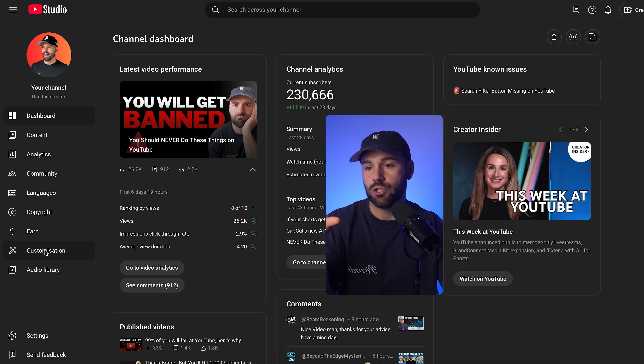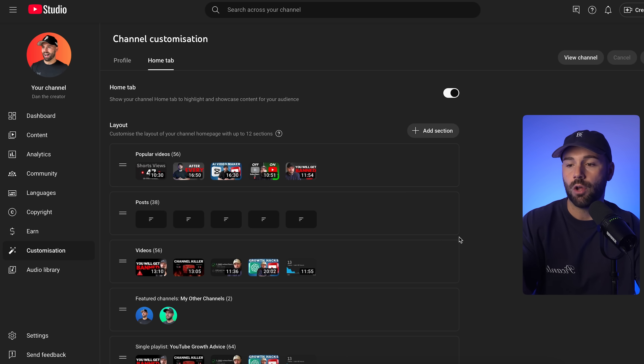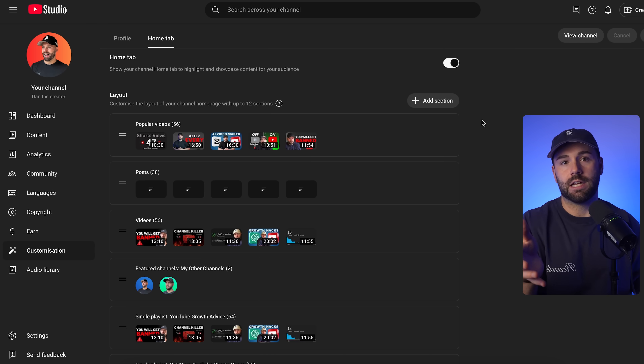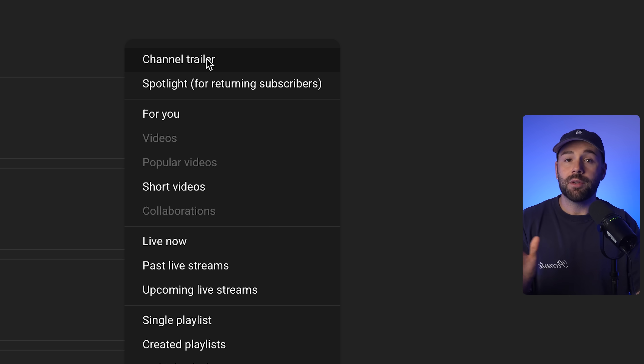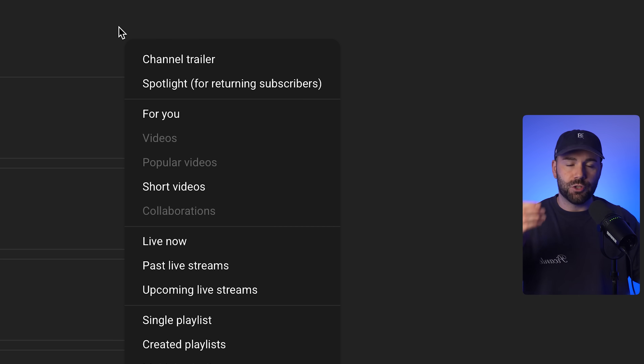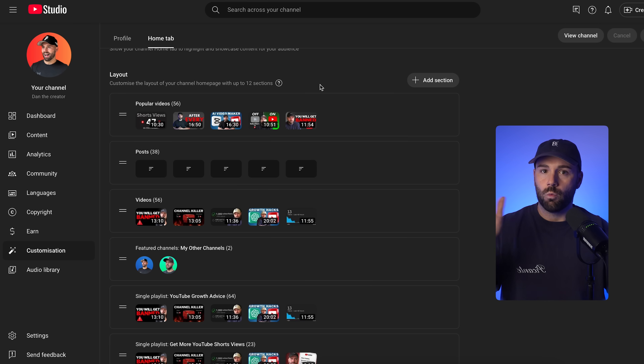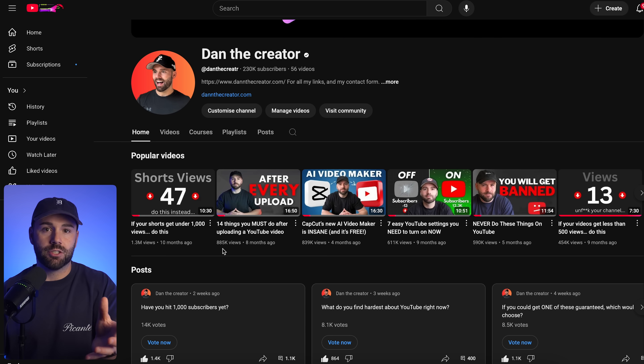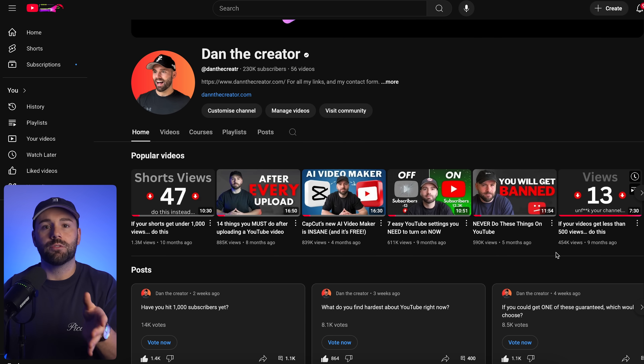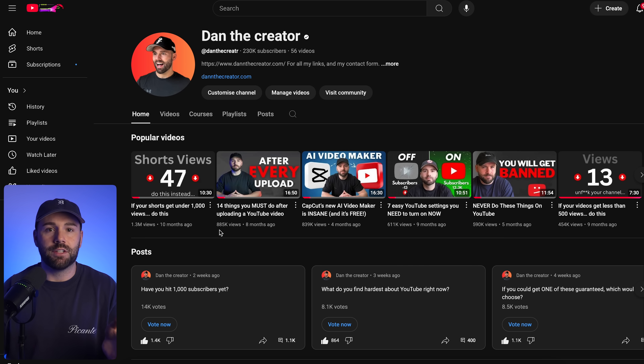If you're a small channel and people don't really know who you are, I would actually advise against having a channel trailer — because who really cares about your channel trailer at this point if nobody even knows you? Instead, at the top, start with your most popular videos. If somebody landed on your page and is considering whether or not to subscribe, you obviously want to show your best work first. If you have videos that performed really well, make sure they're seen right at the top — people will be much more likely to watch more of your content or subscribe if your best work hits them when they first visit your page.